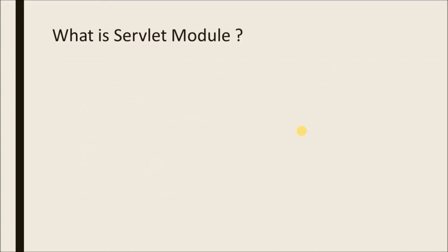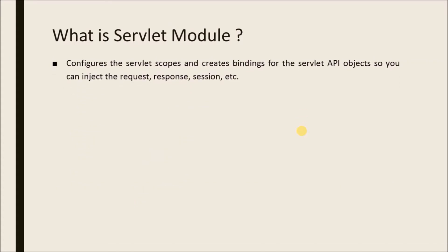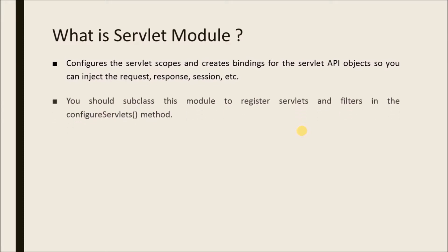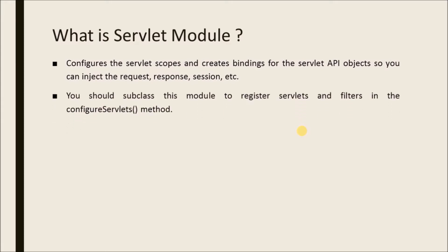What is servlet module? Configures the servlet scope and creates bindings for the servlet API objects, so you can inject the request, response, session, etc. You should subclass this module to register servlets and filters in the configure servlets method.